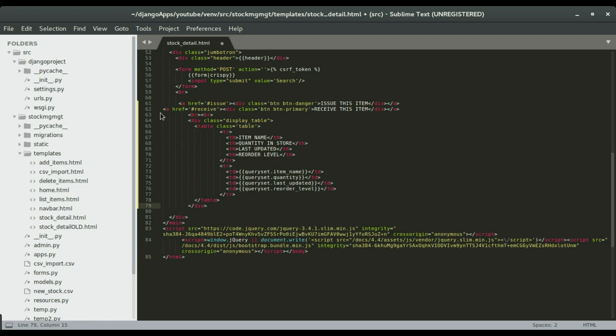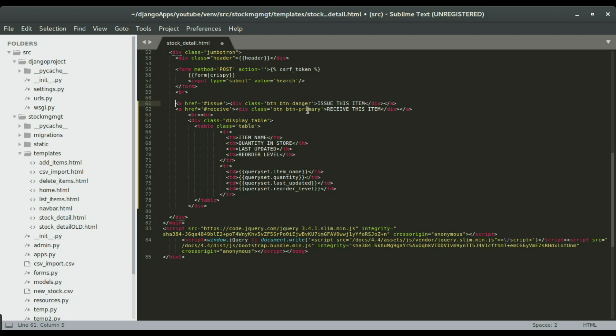We're going to add two buttons and those buttons will be used to update our stock level. The first one will be issue this item and the second will be receive this item. If I bought an item and then I'm putting it in the store, that's like I'm receiving that item. If I issue it or people are requesting for the item, I'm going to click on the issue this item button.